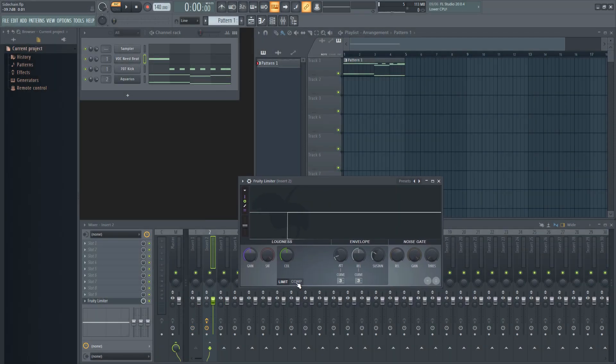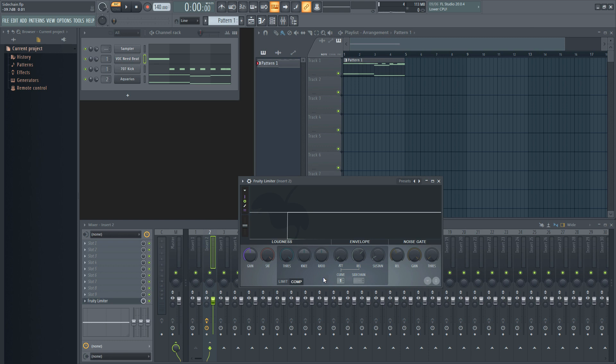Now, over on the compressor, you're going to have to switch from the limiter to the compressor. Then, depending on the mixer track of the sound you are using to trigger the compressor, select it on the sidechain input option.